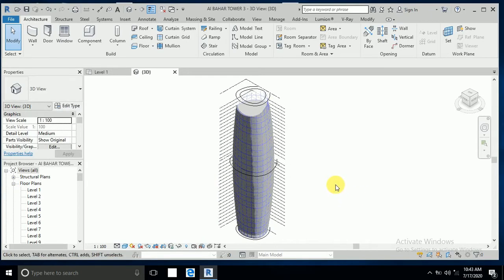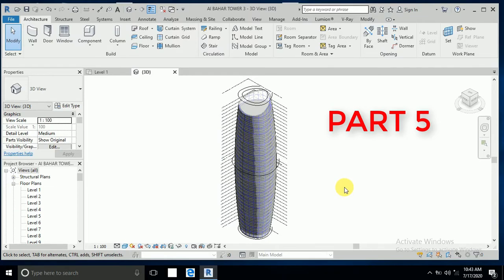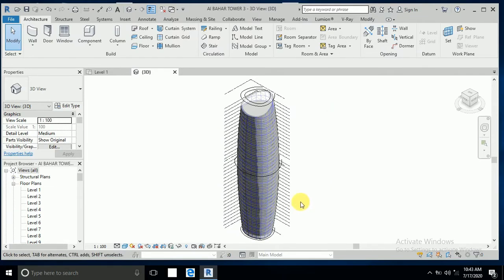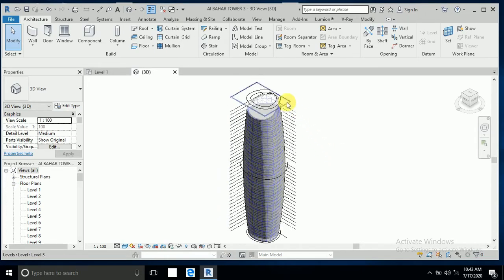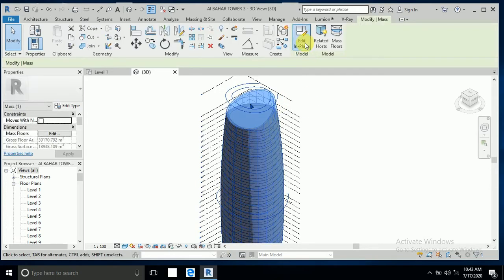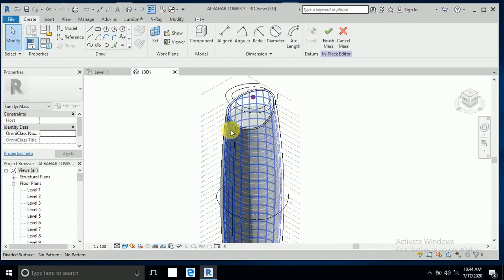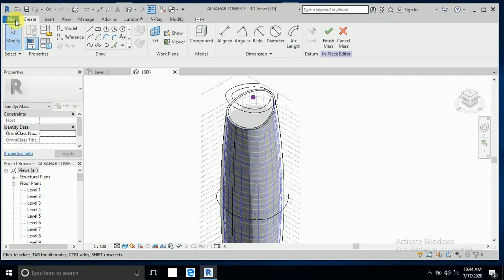Assalamualaikum, how are you all. This is Part 5 of Al Bahar Tower. Let's start now — I want to create here a lumen and glass. I select this one, edit and place.